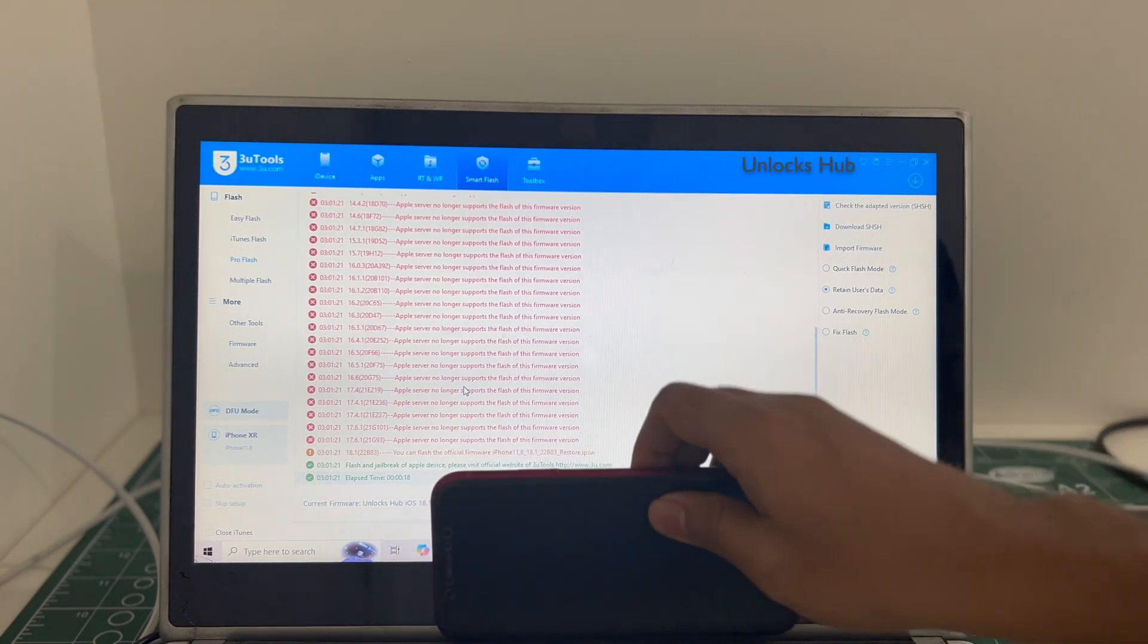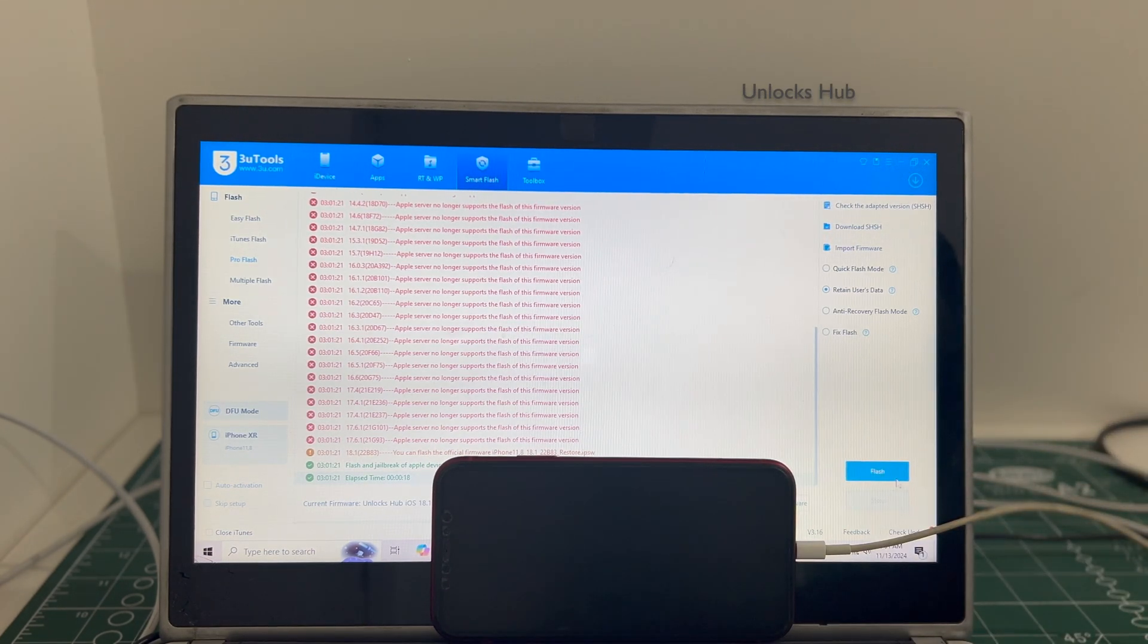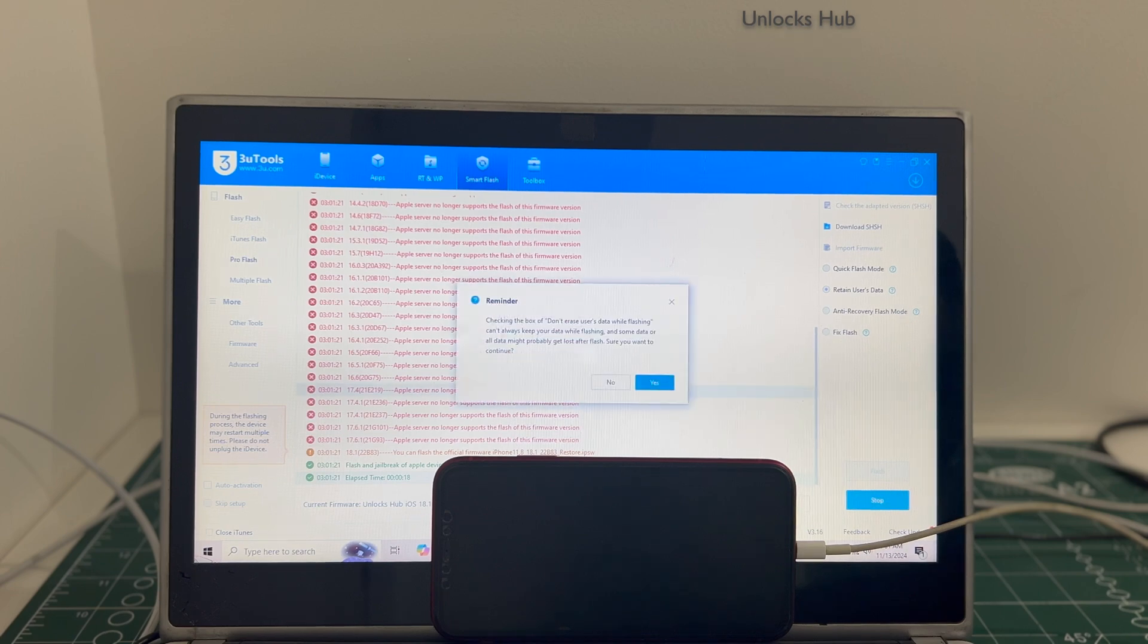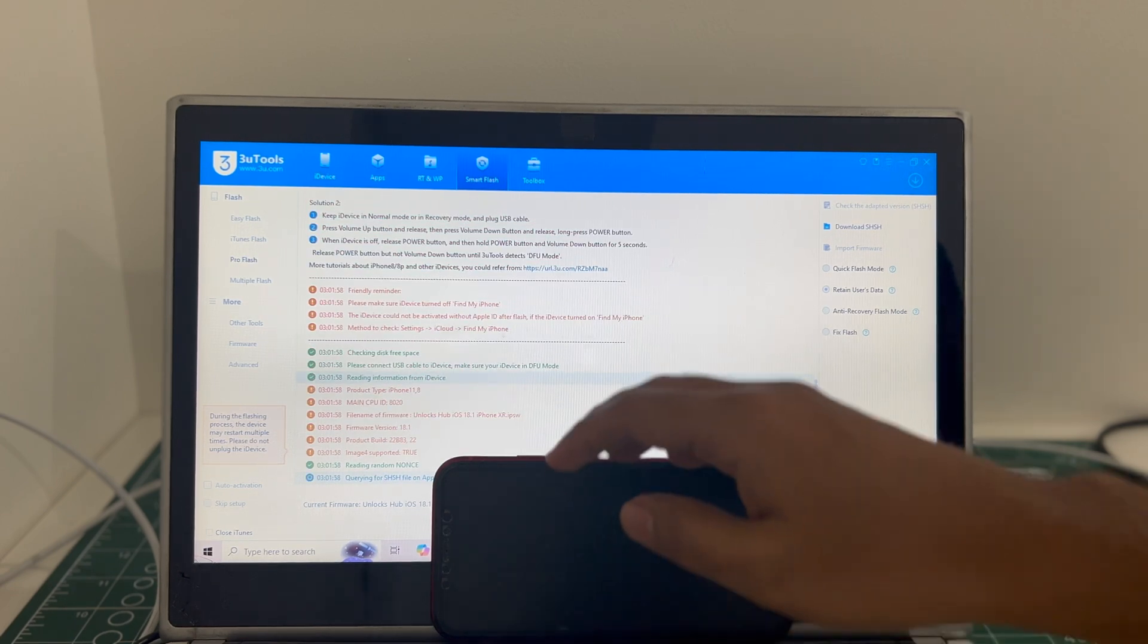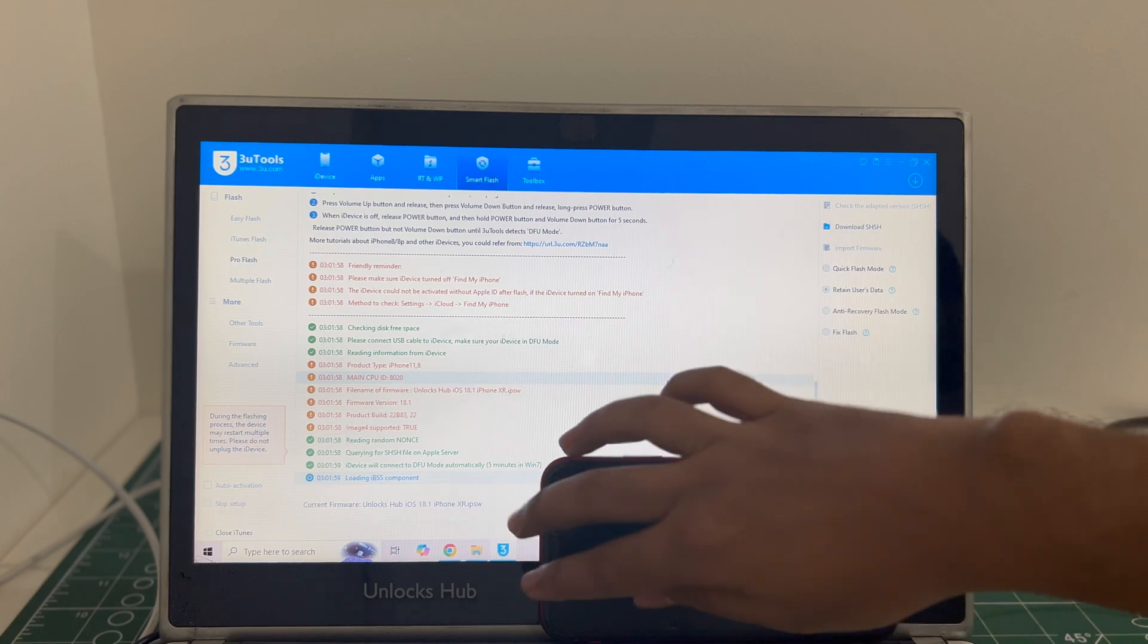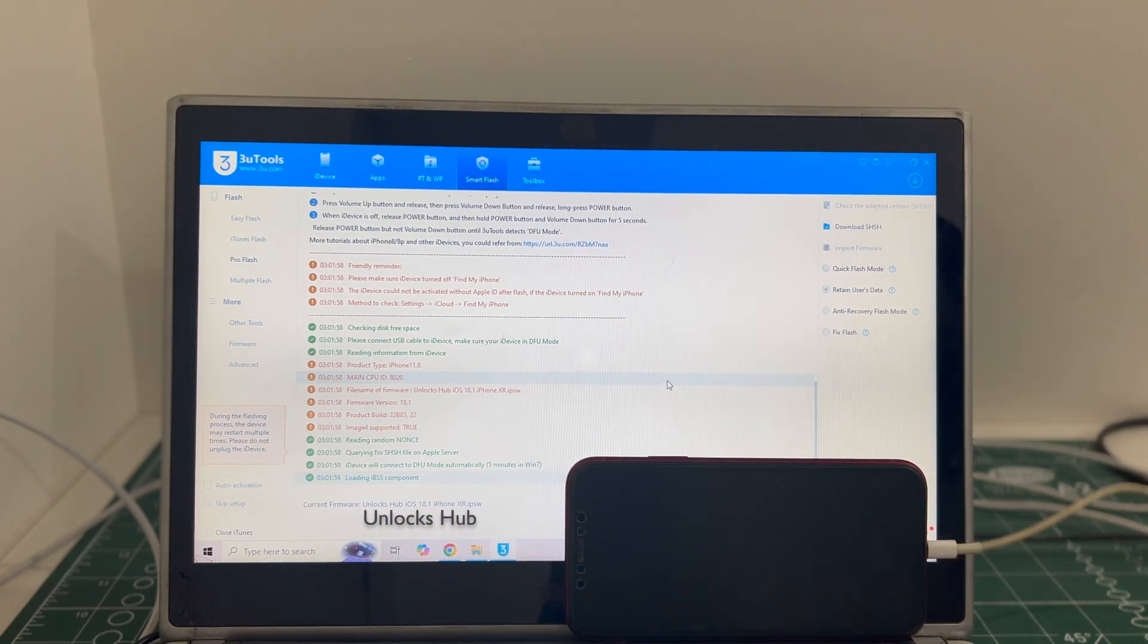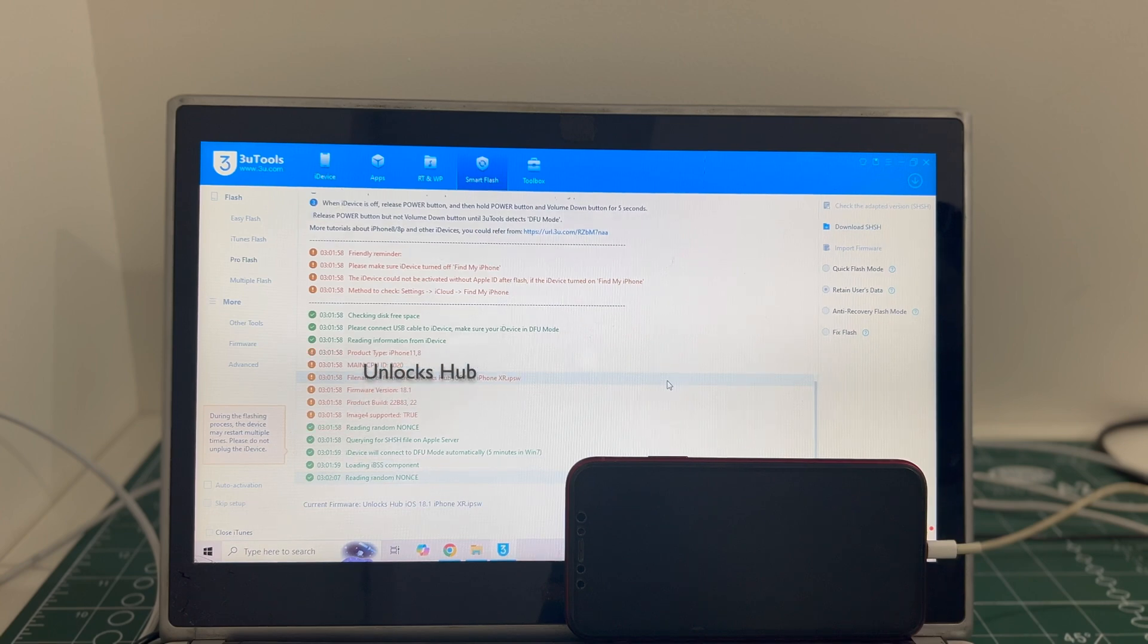Click on the flash option and click on yes. The installation begins. This whole process takes somewhere around 20 to 25 minutes. Do not unplug your phone at any point of time.